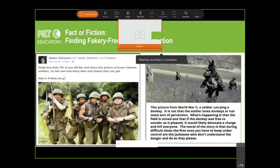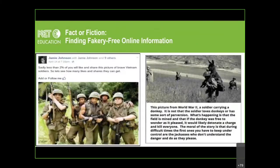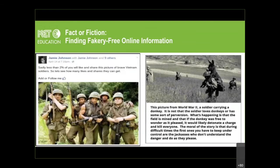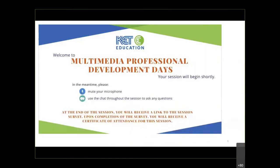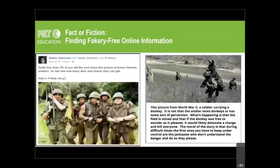Are you seeing it now? Yes. Okay, you're good now. I don't know what was going on there. Well, first of all, let me start with our title screen again. 'Fact or Fiction: Finding Fakery-Free Online Information.' You can tell that I like alliteration in naming this. We think this is a very important skill for students to be learning now.